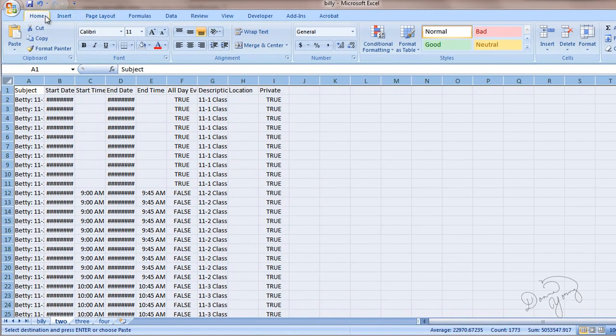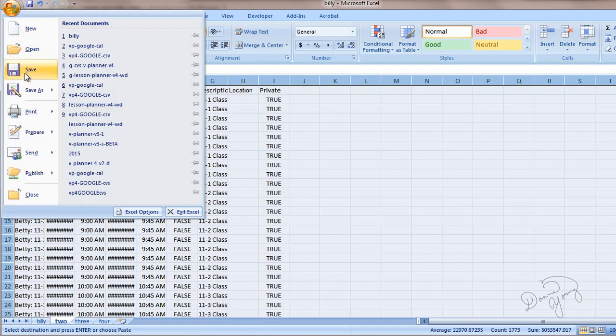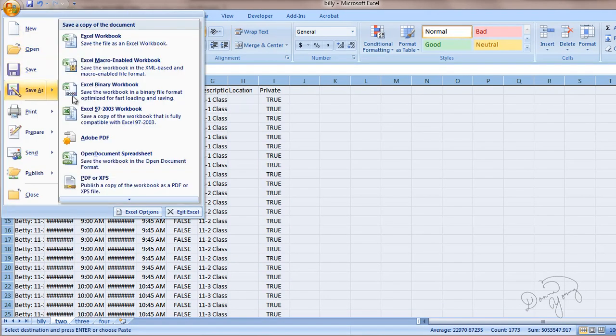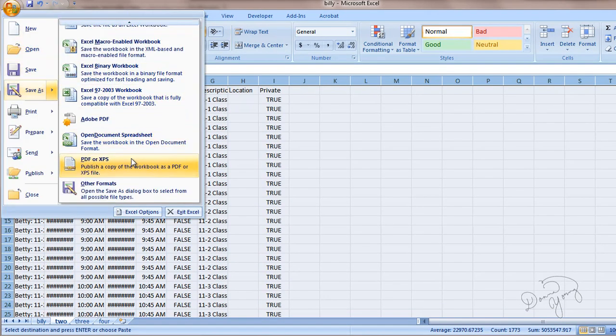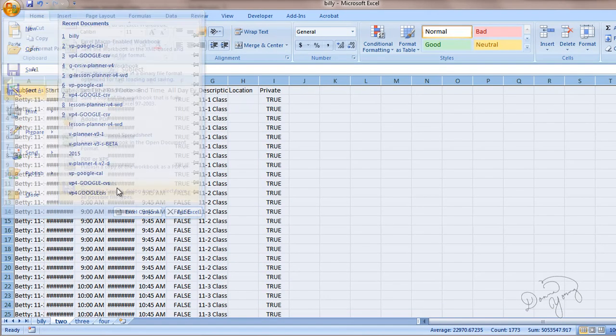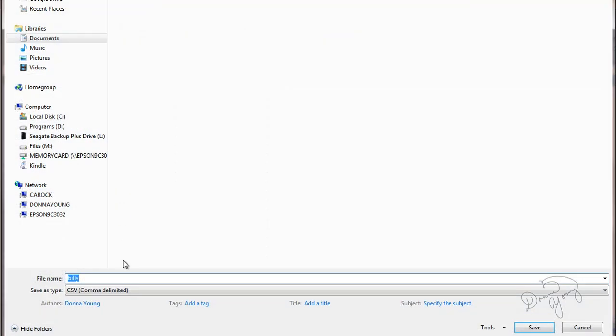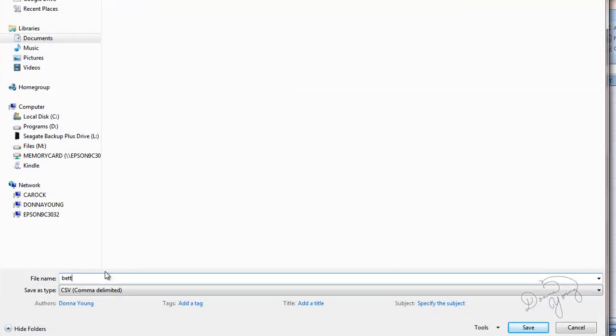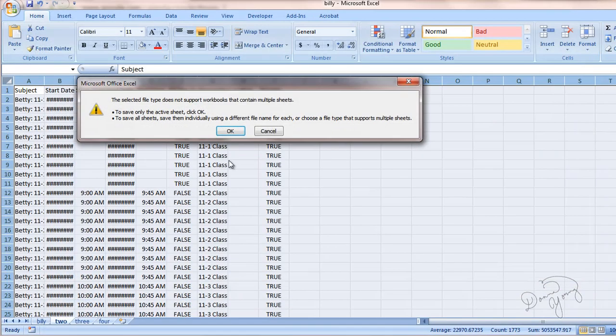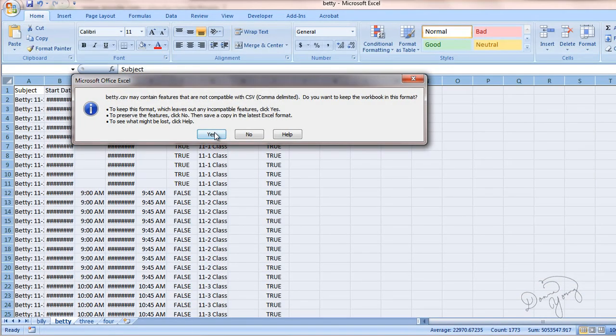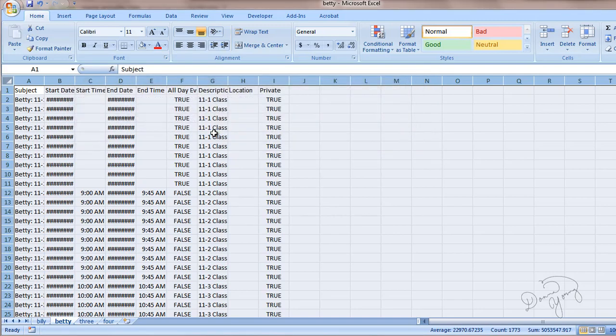And then save as. Scroll down to other formats. Next. Now we're going to call it Betty. Comma delimited is already selected. Pick save. Pick OK. And yes.